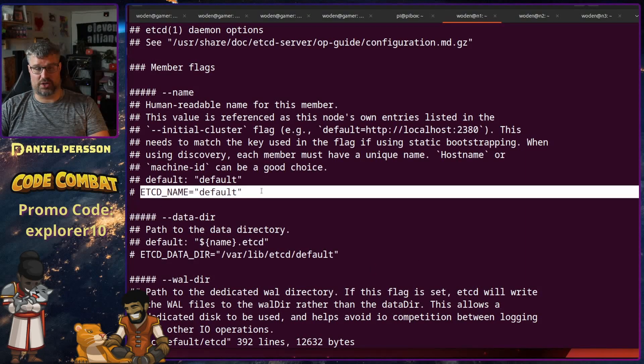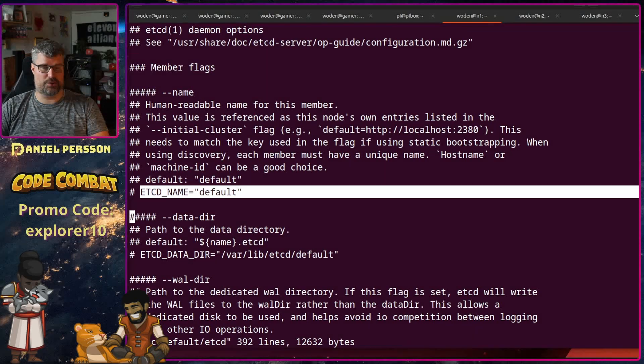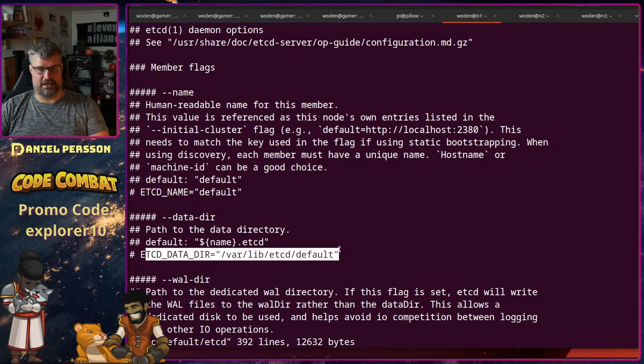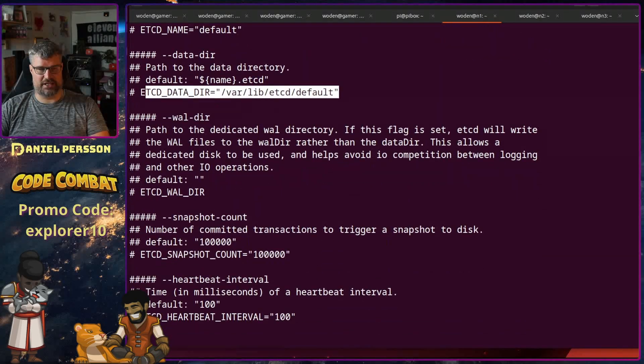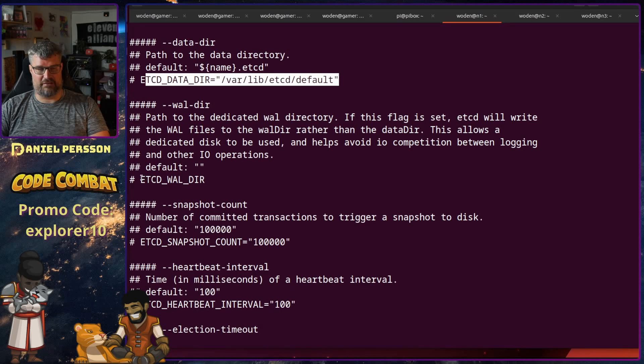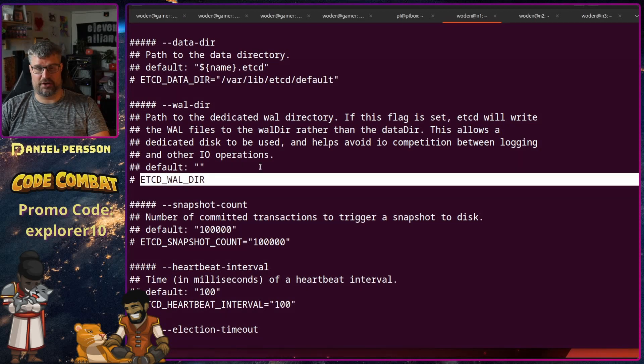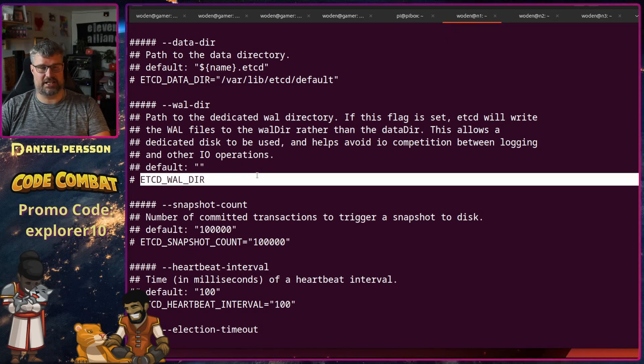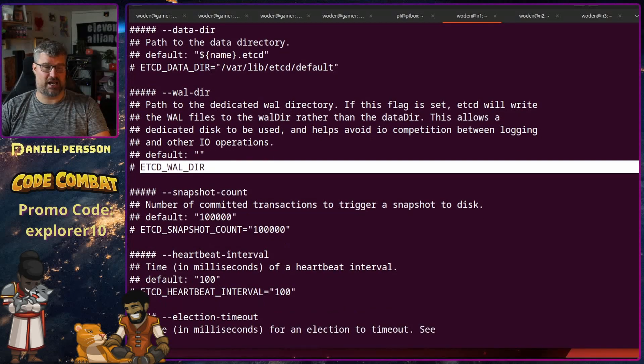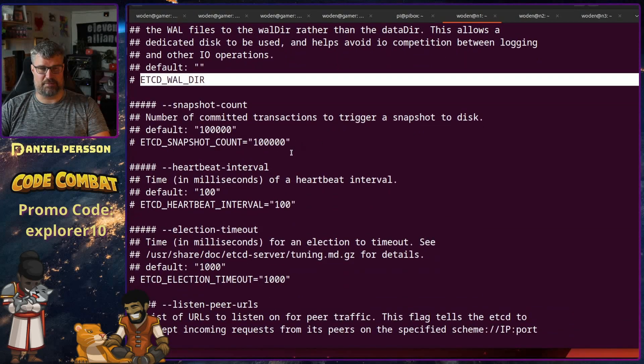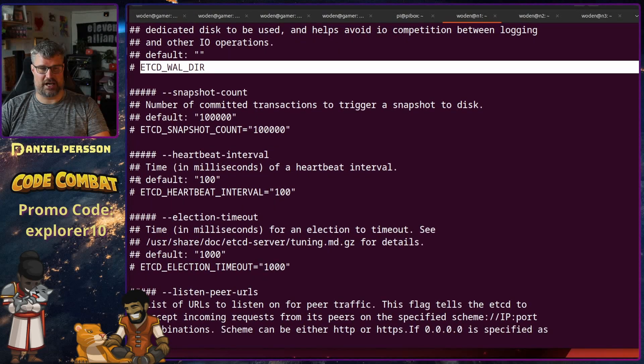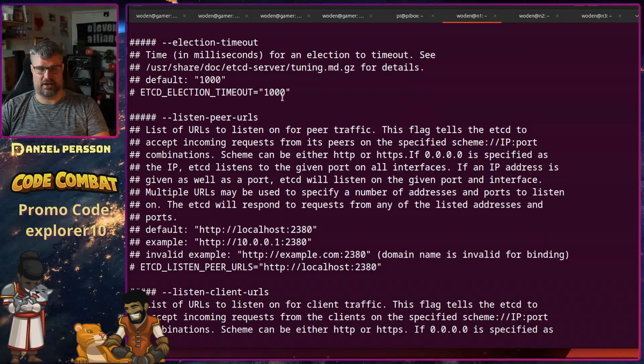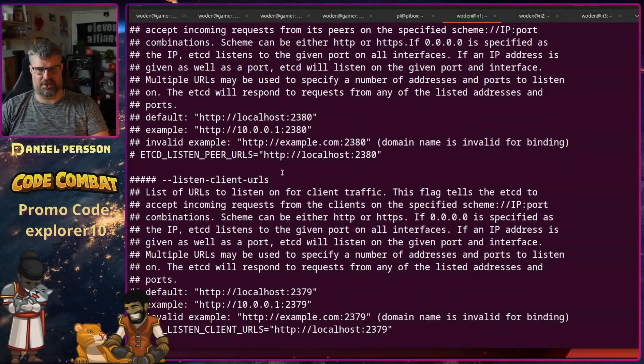One thing that is important is the name of the specific host. We need a data directory which could be interesting. If you want to have a write ahead log on a separate destination than the data directory, you can put it in here. We can say how many snapshots we could have, heartbeat and so on. All of these standard values are good.